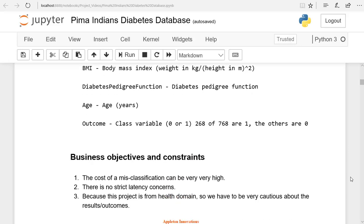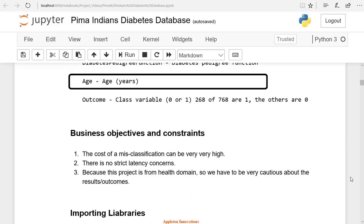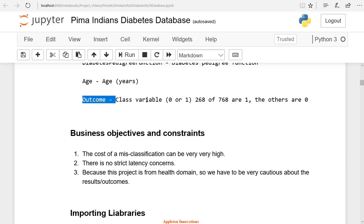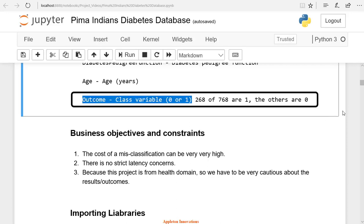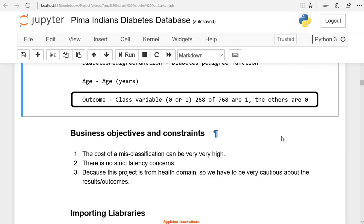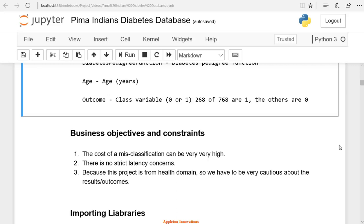After that, we will check the age of that patient in years. Finally, we will check the outcome, whether the person has diabetes or not. Here in the outcome, we have two variables 0 and 1. We can say that 268 people out of 768 people have diabetes, which is 1, and the others are 0.